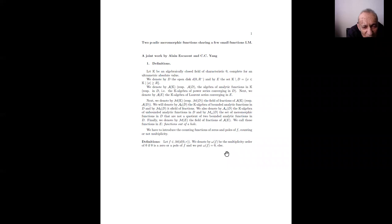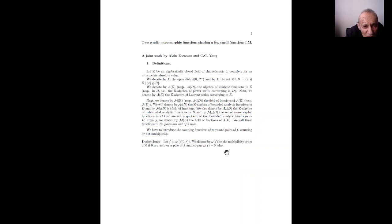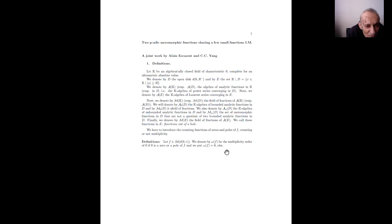Mu(D) consists of those functions that are not a quotient of two bounded analytic functions in D. Finally, we denote by M(E) the field of fractions of A(E), and we call the functions in A(E) the functions out of a hole. We have to introduce the counting functions of zeros and poles of f, counting or not multiplicity, which is essential for our study.